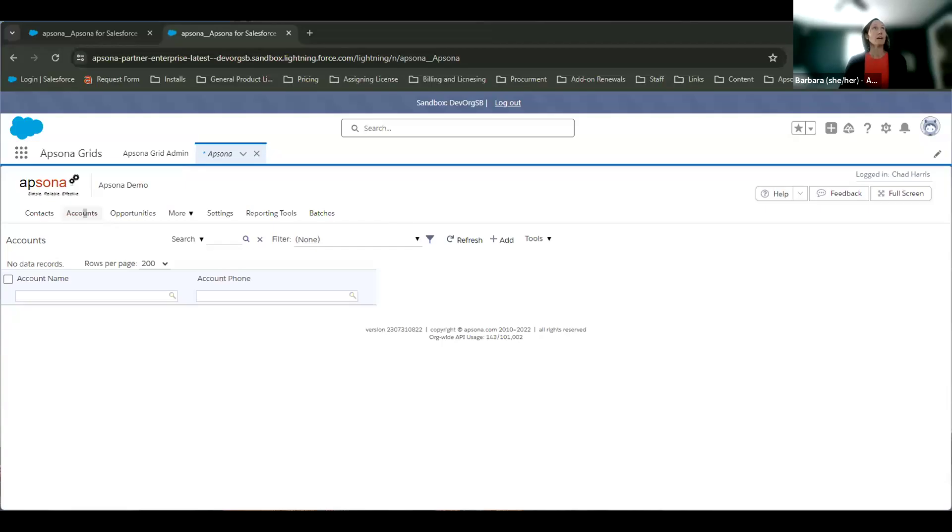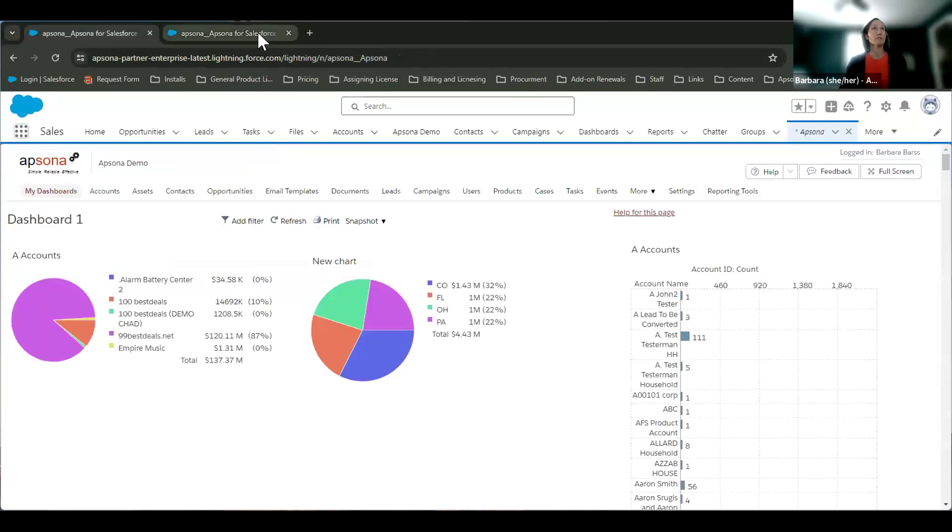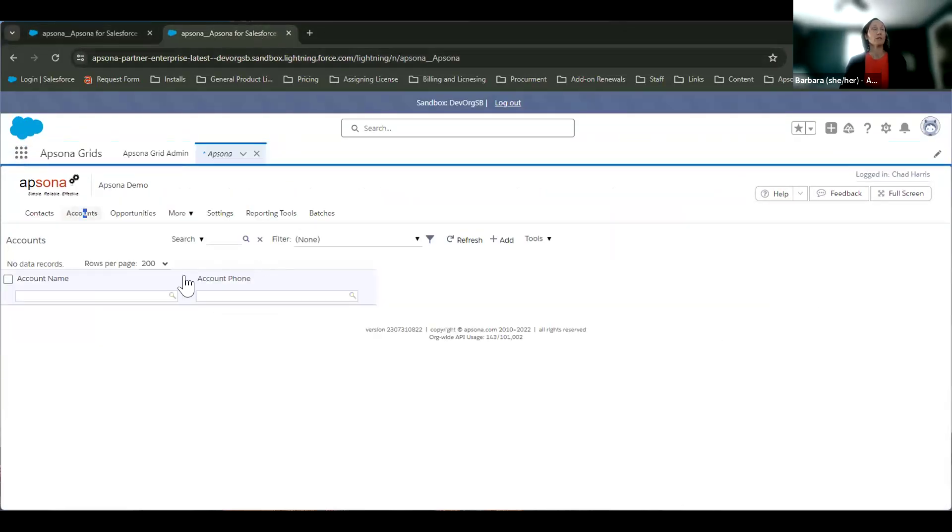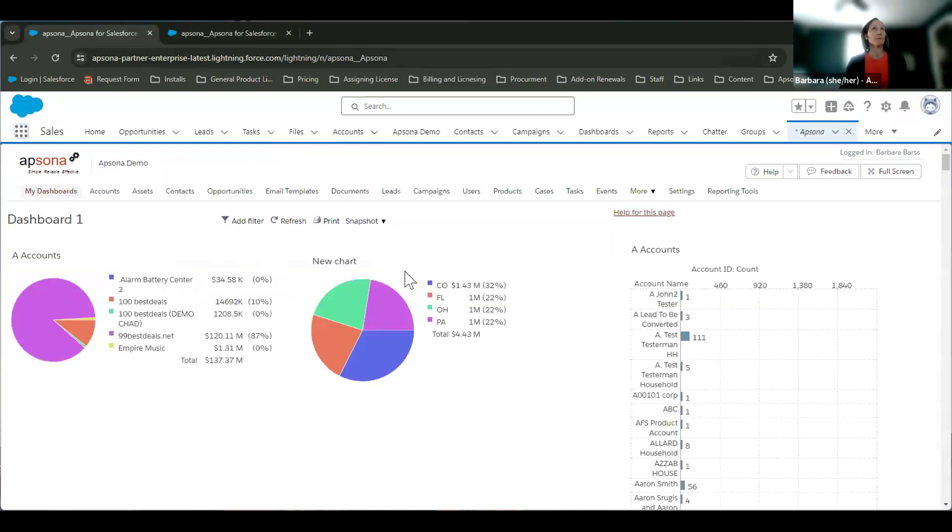All right, go ahead and dive in here. Alrighty. Okay. All right. So I've pulled up my sandbox org and my production org here. So what should I do?